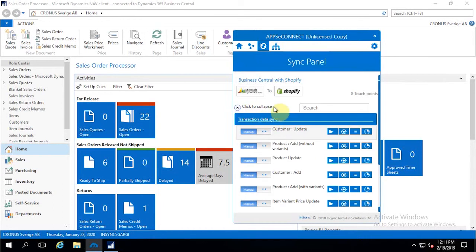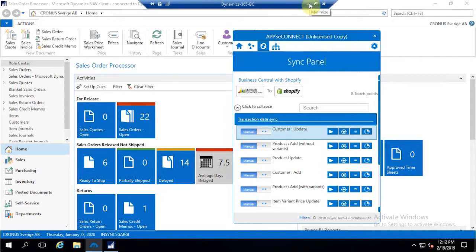Along with that, we have two triggers. One is the manual trigger, which allows you to manually synchronize all your data. The other is the automatic trigger, which has a background process with a configurable interval time period for automatic synchronization. The fastest interval is one minute, but you can increase it based on your requirement.